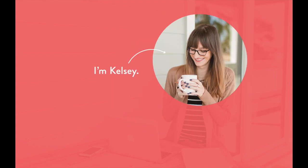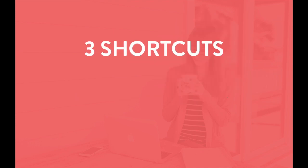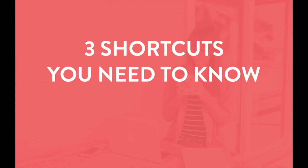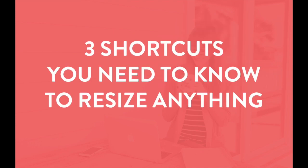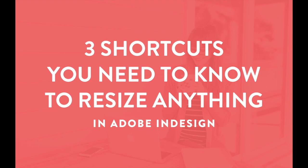Hey there, I'm Kelsey, creator of the InDesign Field Guide, and in this video I'm going to show you the three shortcuts you need to know when resizing objects and text boxes in Adobe InDesign. Here we go!